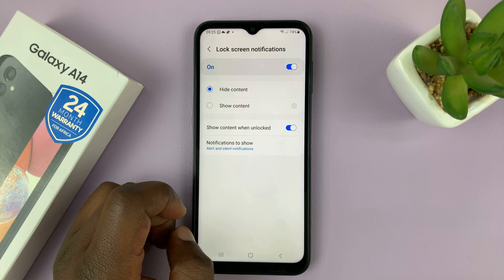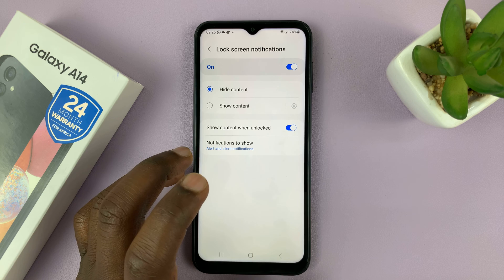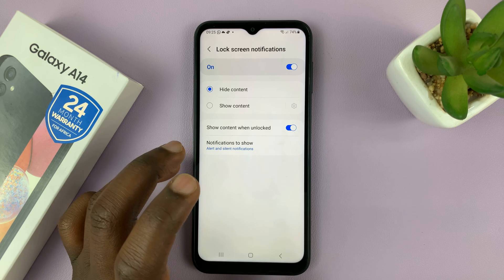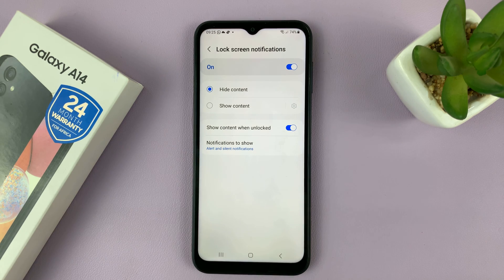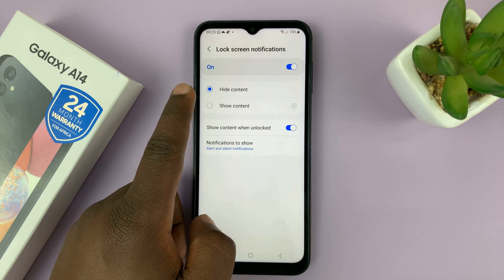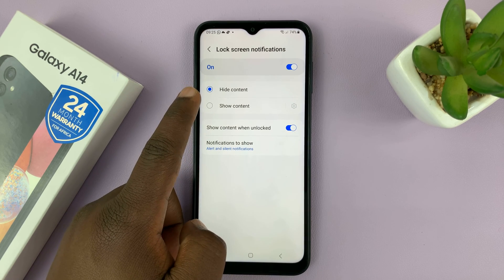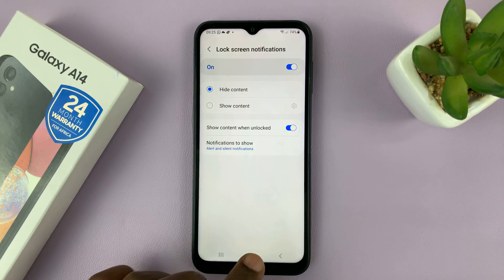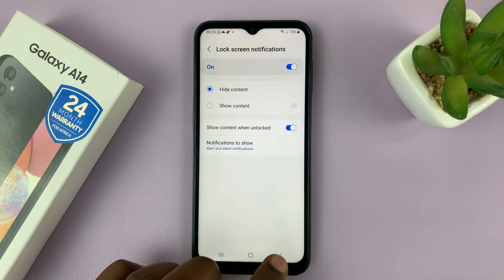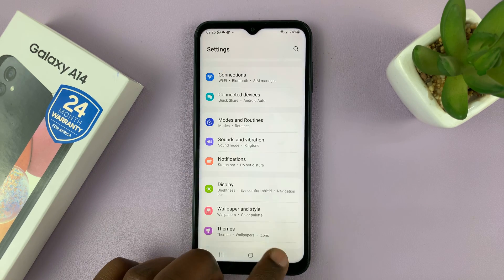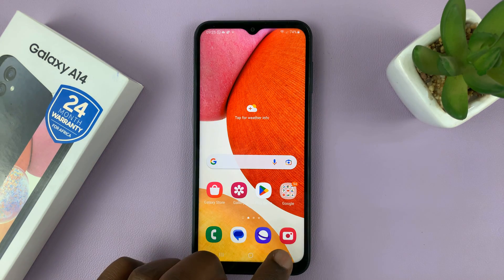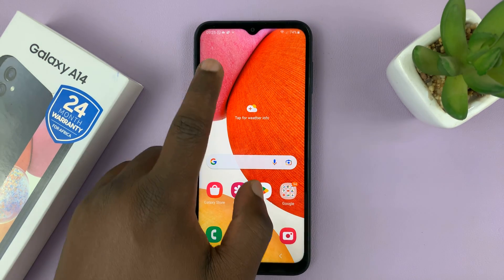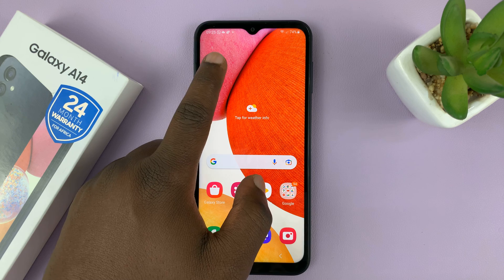So this basically means you will have notifications on the lock screen, but the contents of those notifications are going to be hidden. And then hit the back button, and you can go back all the way to the home screen.